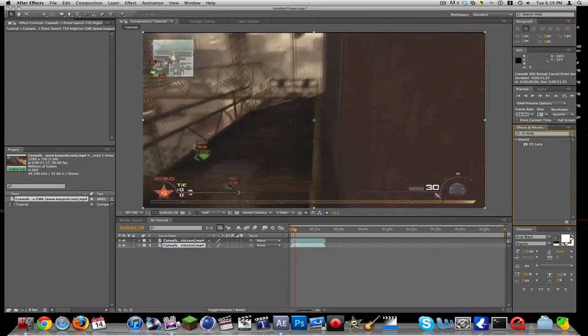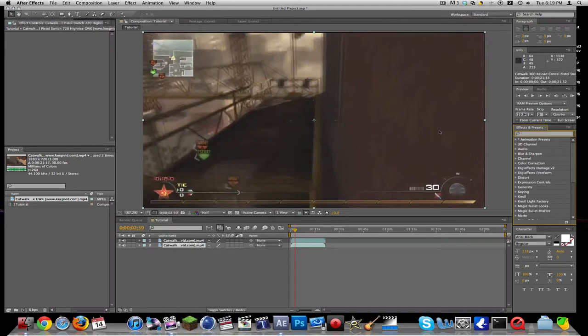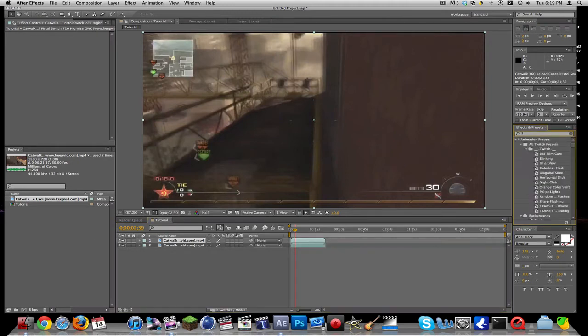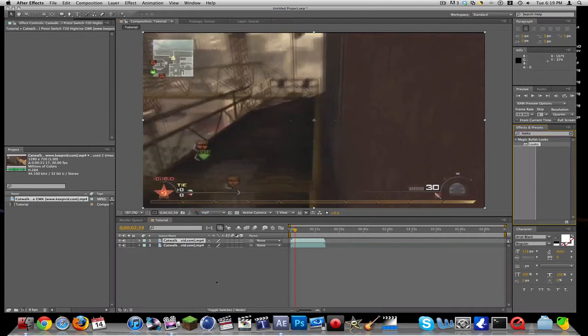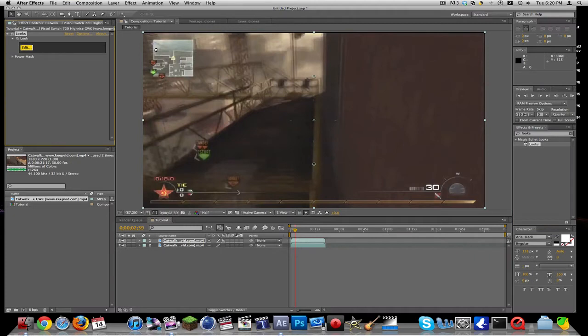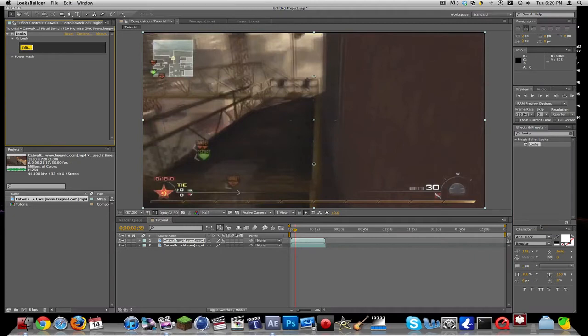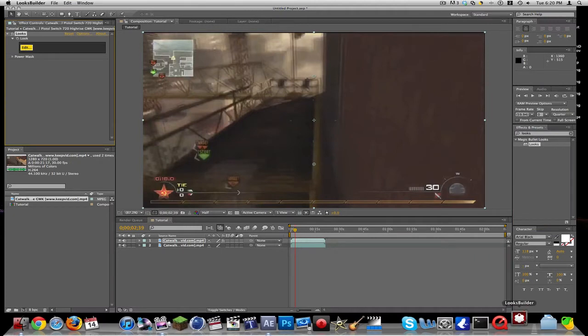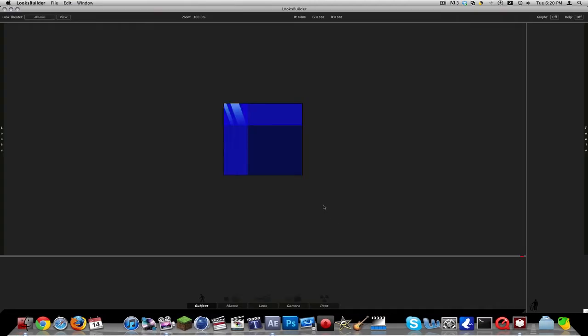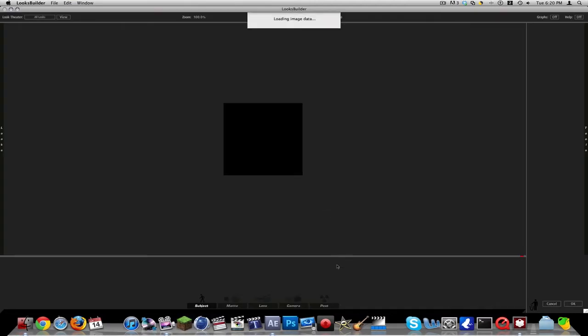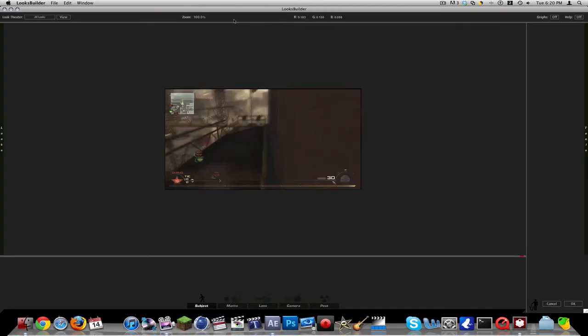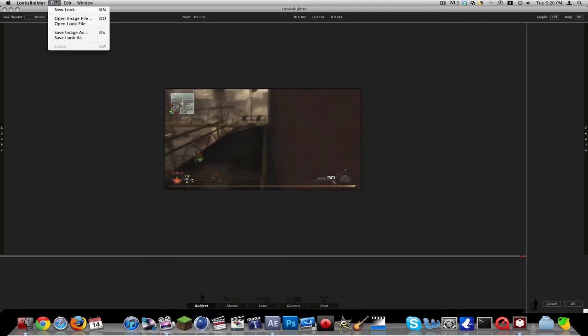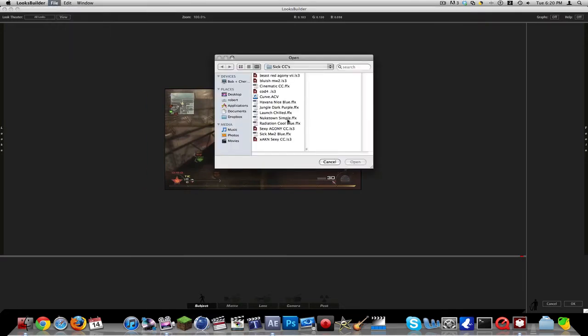For the first one, actually we're going to go Effects Presets and have no color correction. Then the second one, we're going to look up Magic Bullet Looks, or whatever you use to color correct. I'm just going to put Magic Bullet Looks on because it's what I usually use to color correct. Let's add a preset. I have Sexy Agony CC. Perfect.